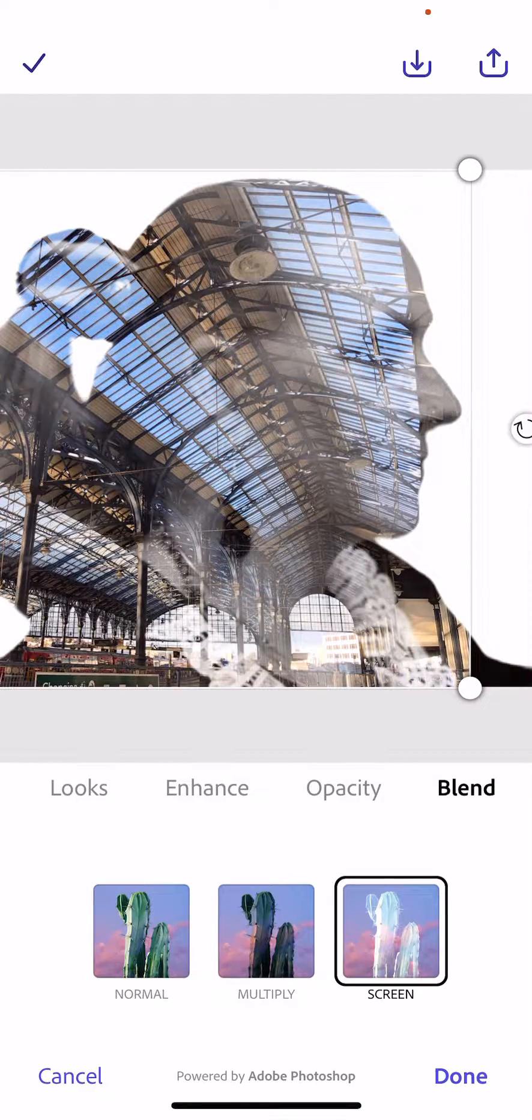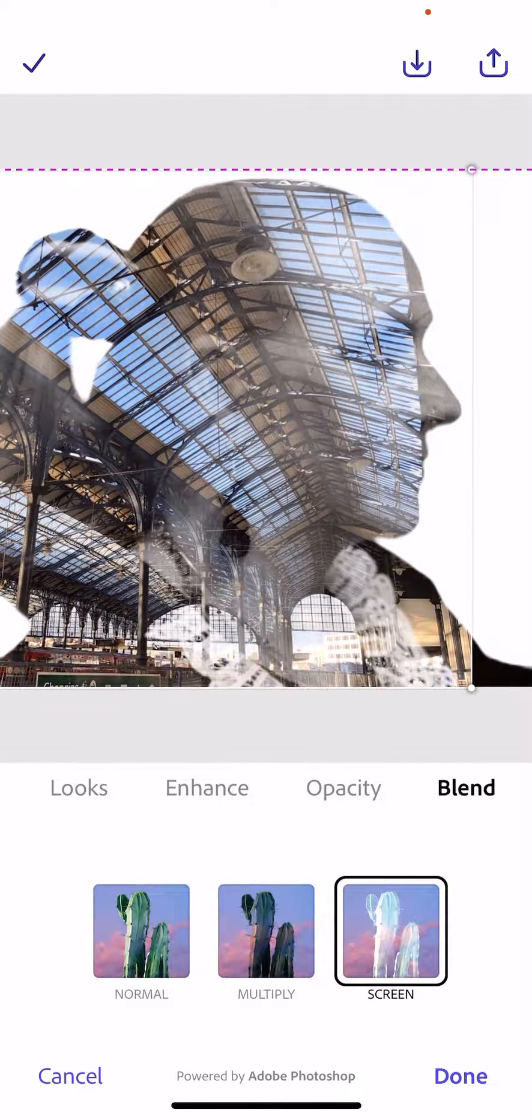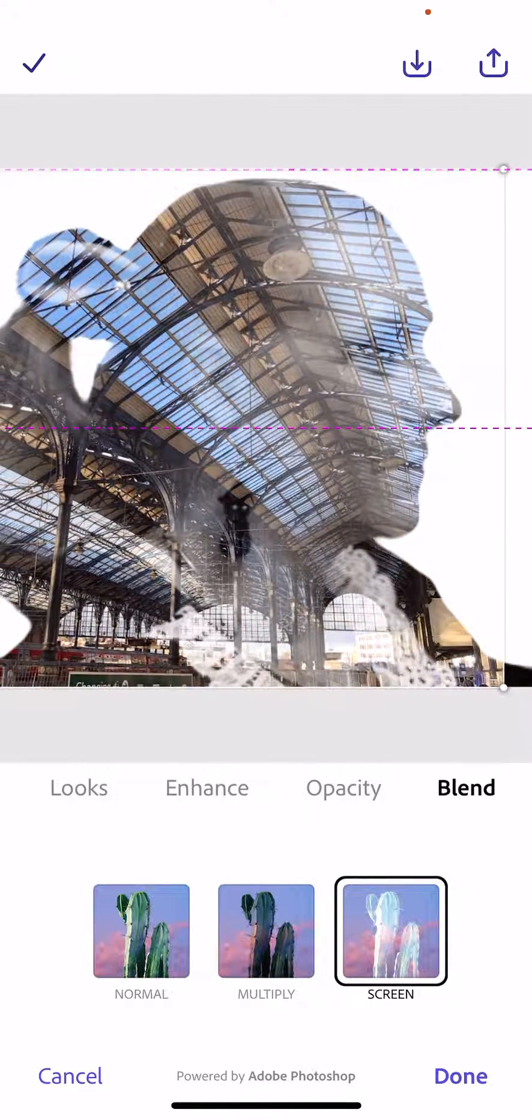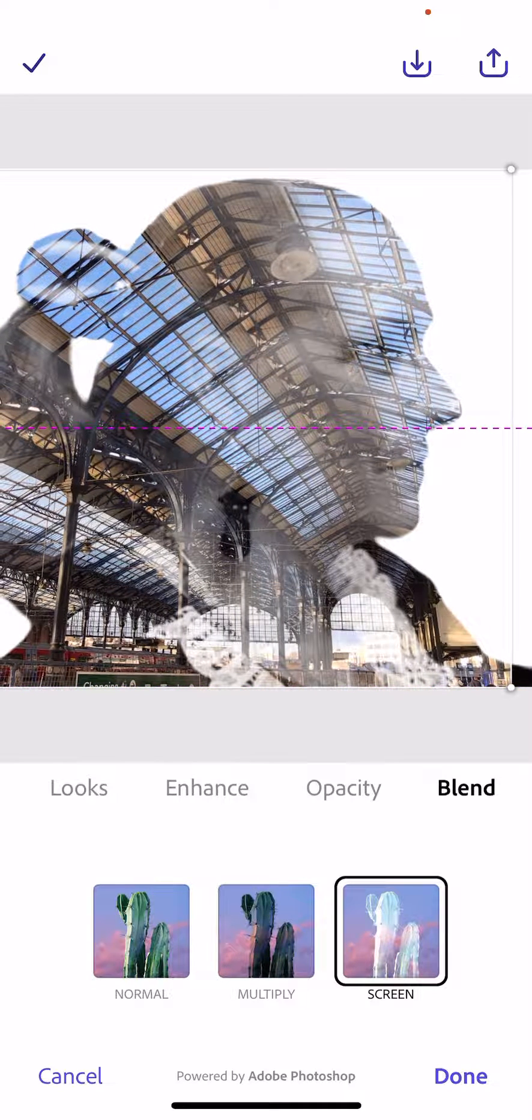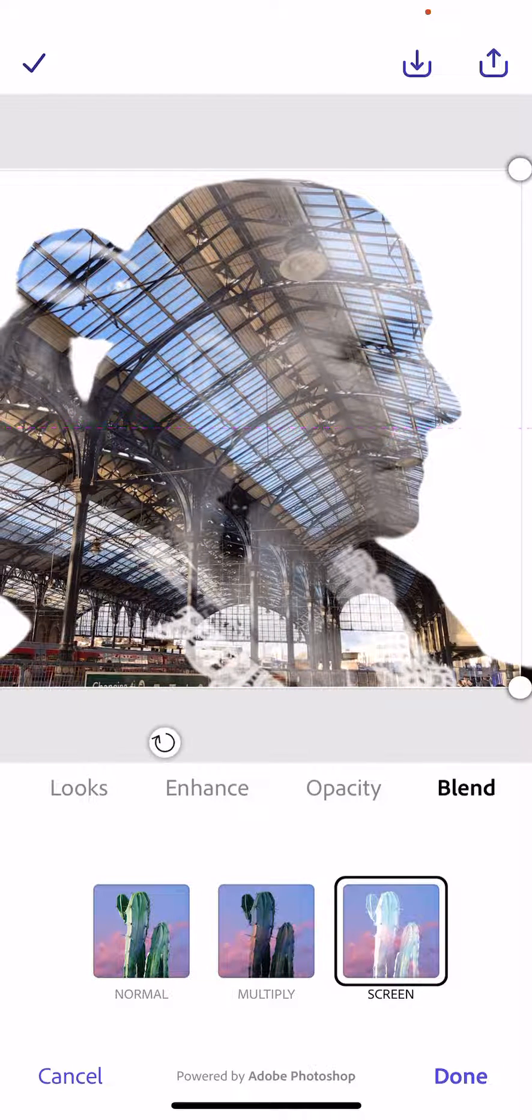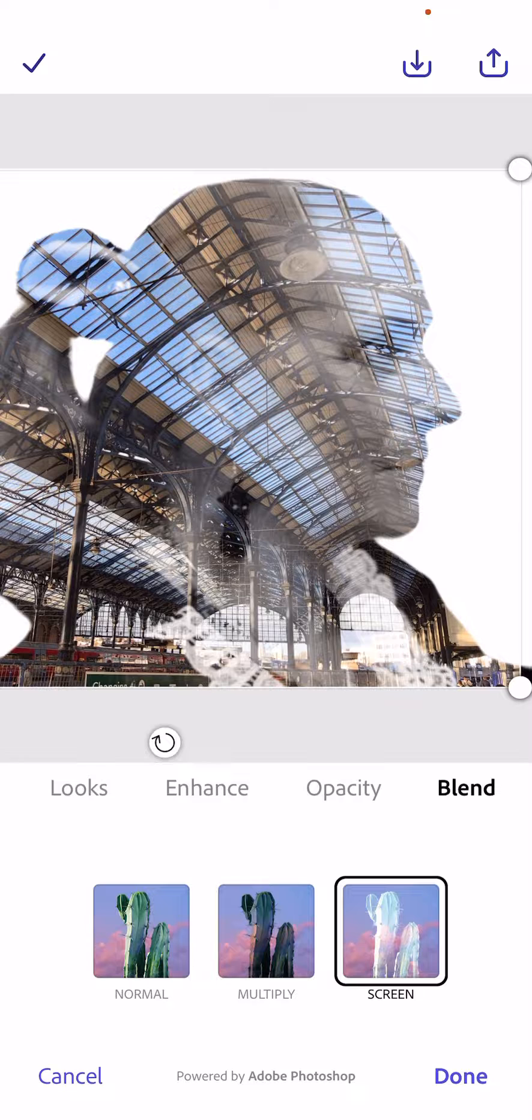Once you've got the screen blend, you can then move the image around to get it exactly where you think it works best. Once you are happy with your double exposure, you're going to click done.